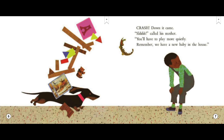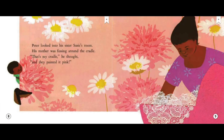Shh, called his mother. You'll have to play more quietly. Remember, we have a new baby in the house. Peter looked into his sister Susie's room. His mother was fussing around the cradle. That's my cradle, he thought.